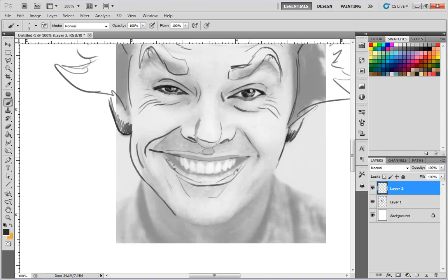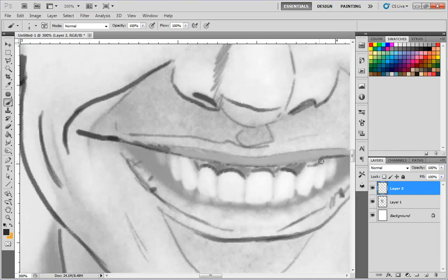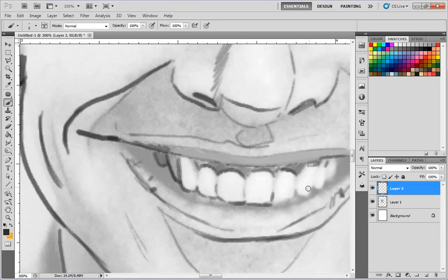I take his cheek and pull it out more, bringing his smile way out here and his cheek out a little bit more. I'm going to keep this part very simple since I'm not going for a realistic approach — that would take too long in this video — I'm going for more of a cartoon approach. I'm not going to draw all the lines of the teeth either.